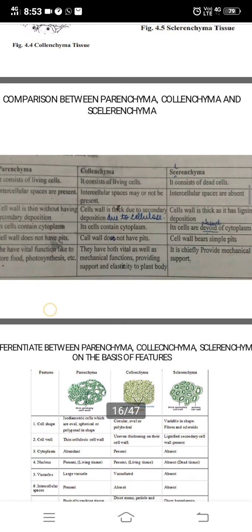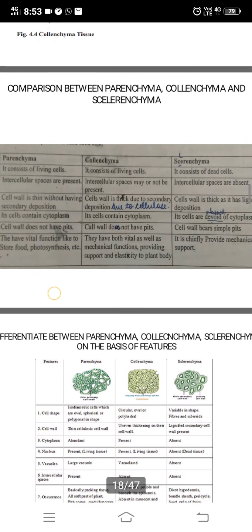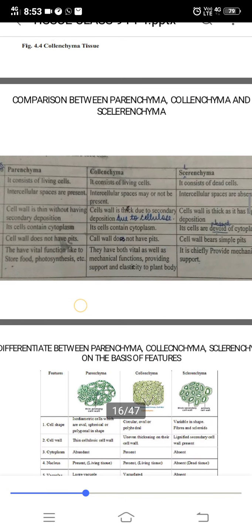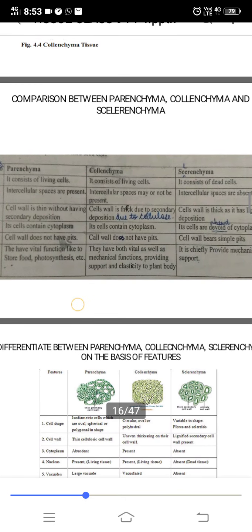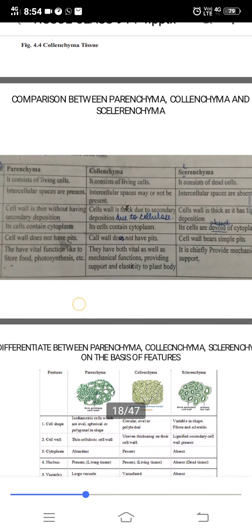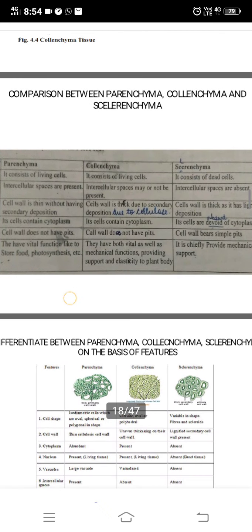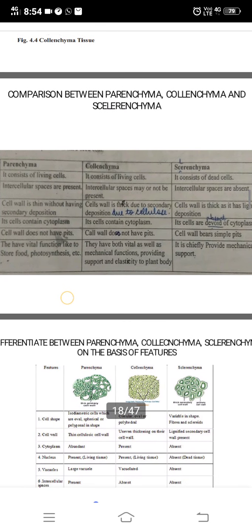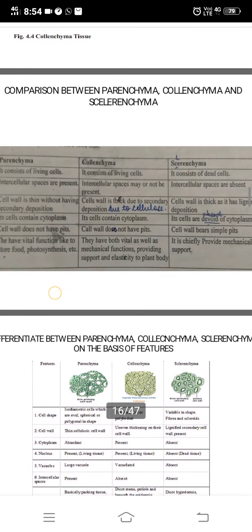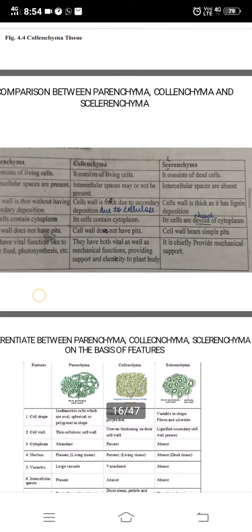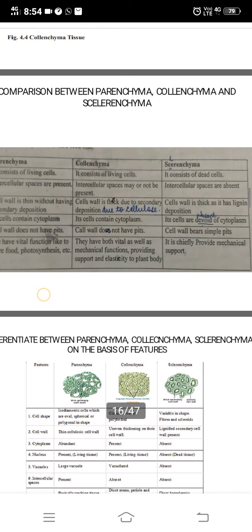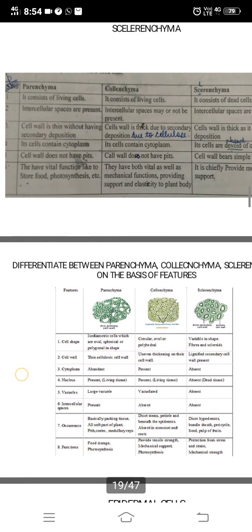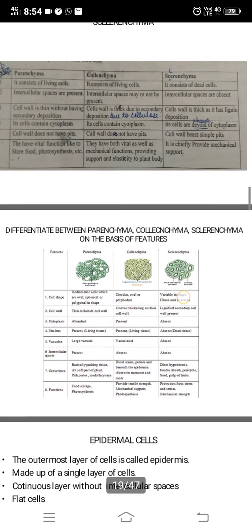In parenchyma and collenchyma, the cell wall does not have pits. In sclerenchyma, the cell wall bears simple pits. Parenchyma has vital functions like food storage and photosynthesis. Collenchyma has both vital and mechanical functions, providing support and elasticity. Sclerenchyma chiefly provides mechanical support.